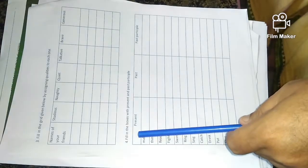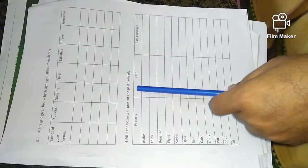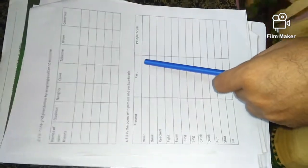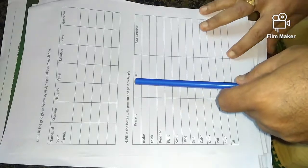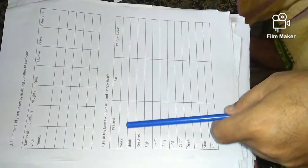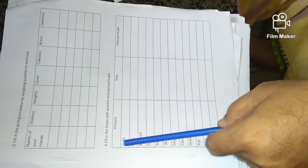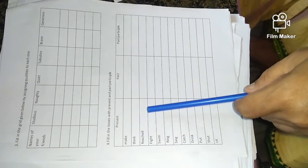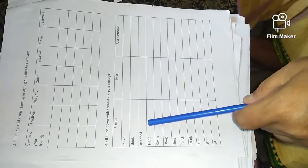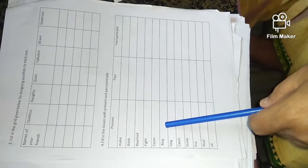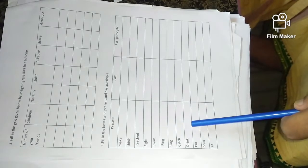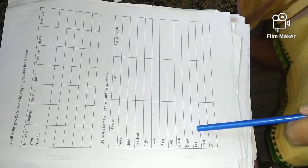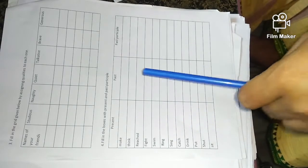Then fill in the boxes with present and past participle. Past participle. Present tense words are given: make, reach, fight, swim, ring, sing, catch, bring, put, shut, sit.